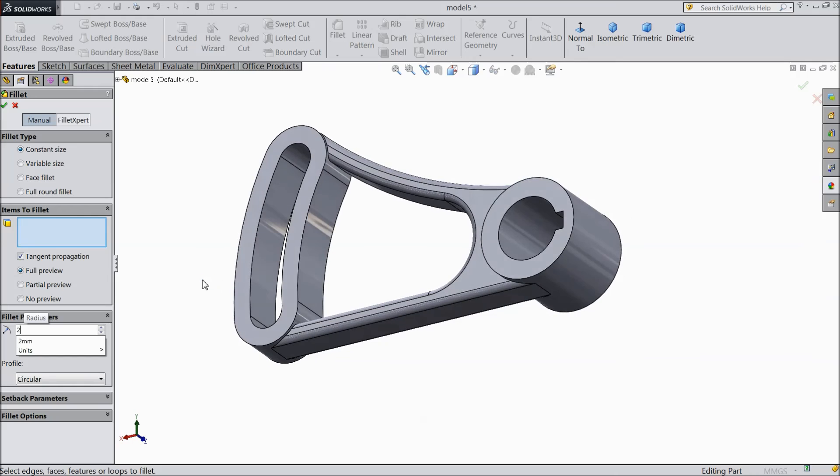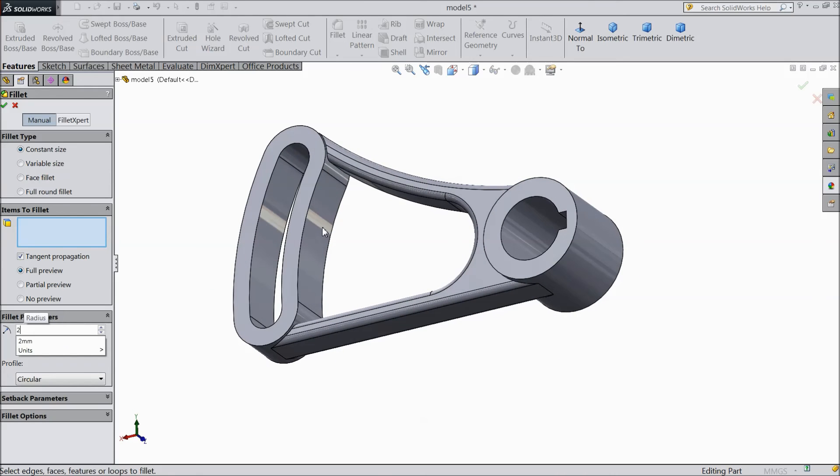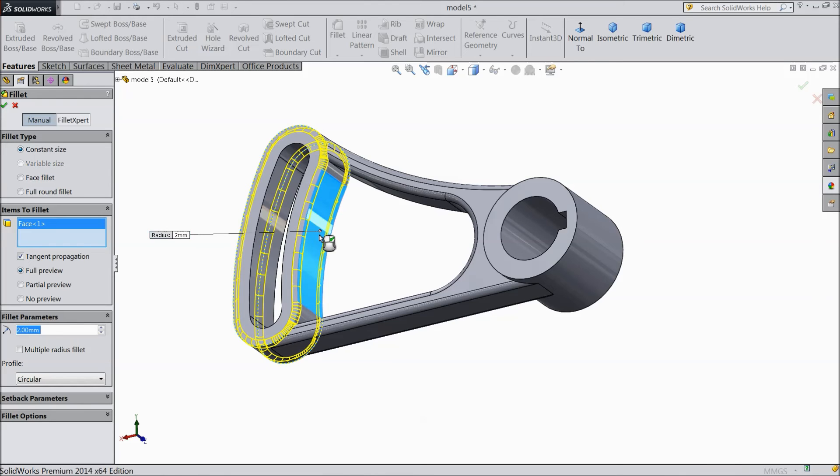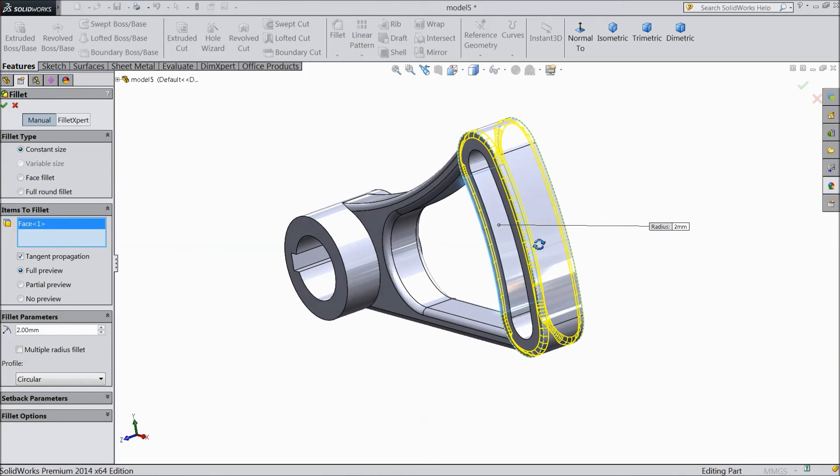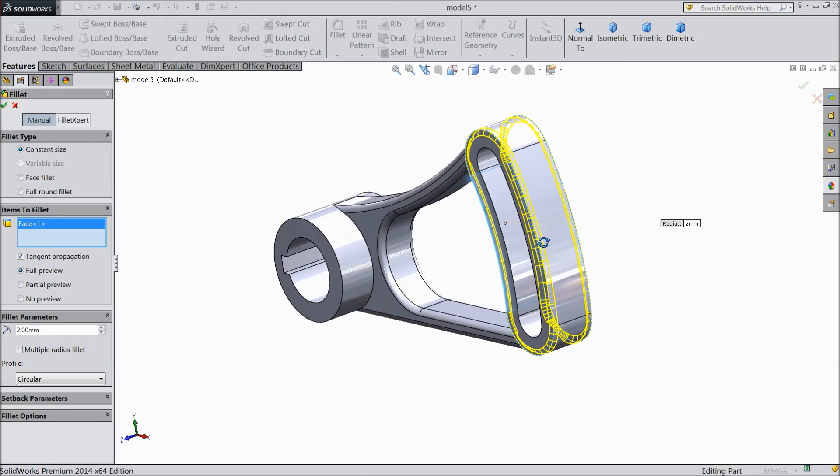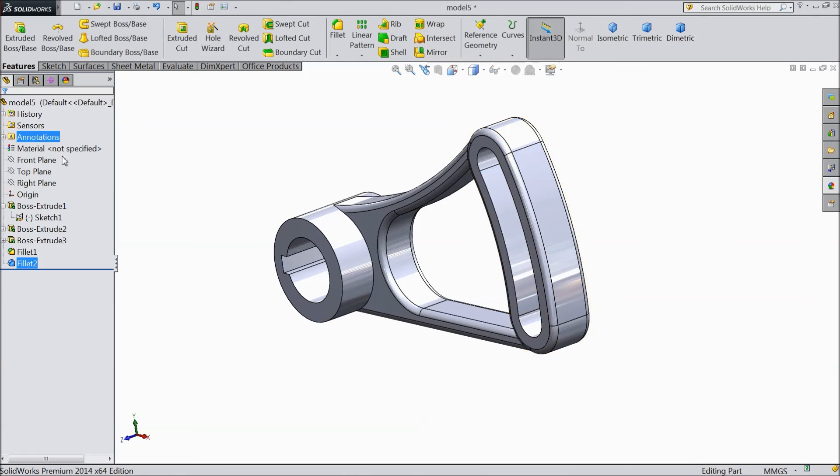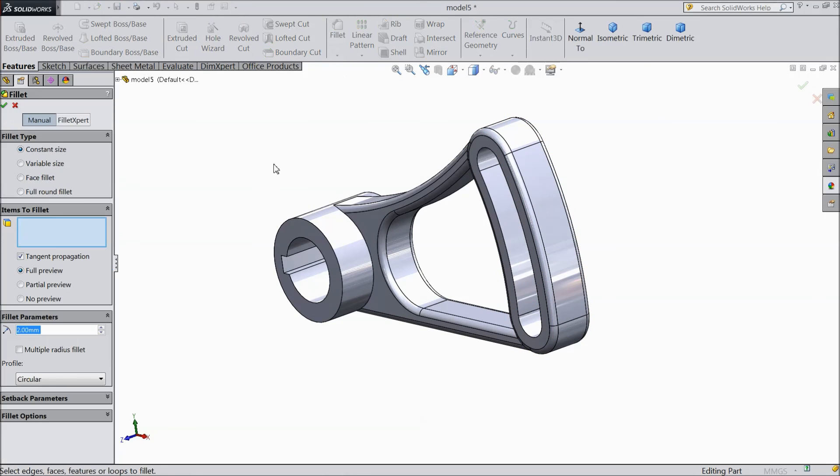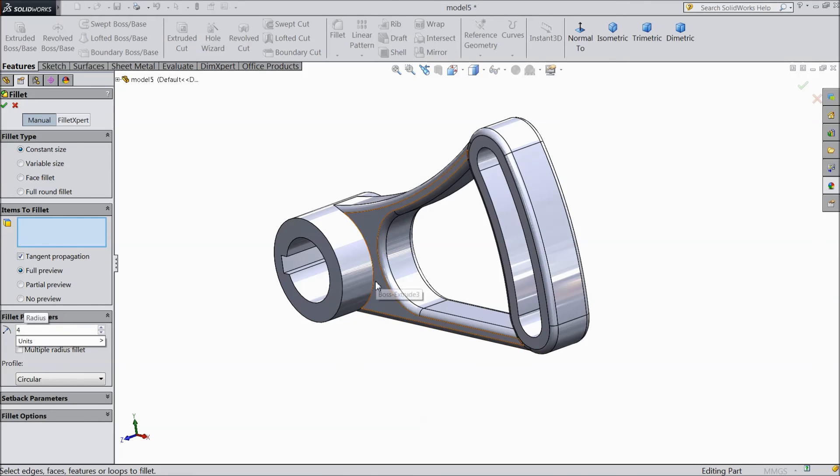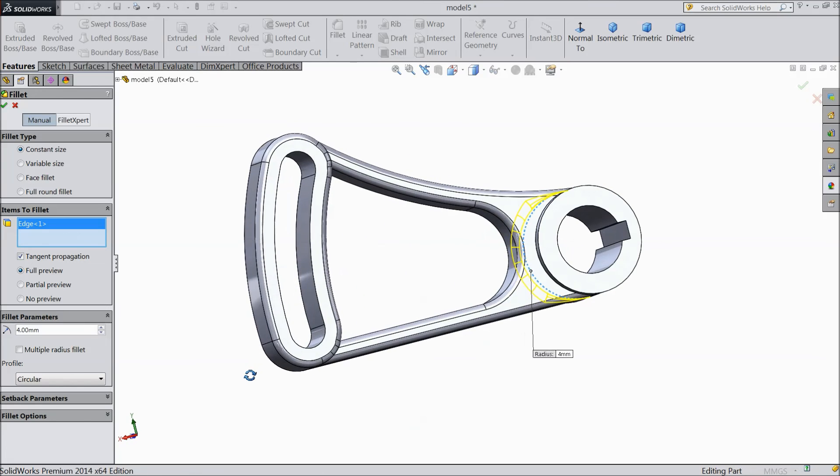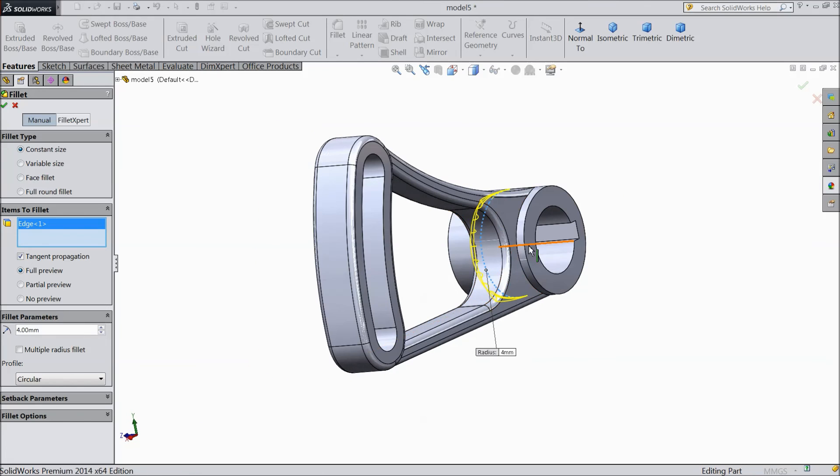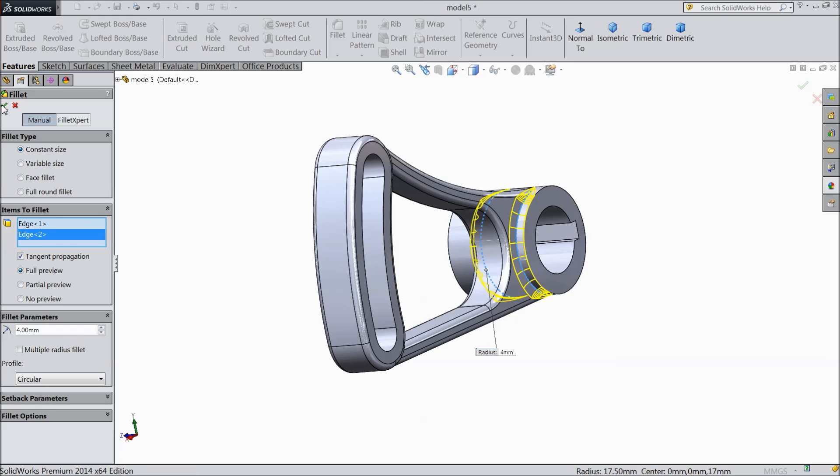Choose 2 mm. Now again choose fillet and choose 4 mm. And select this surface and select this surface. OK.